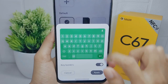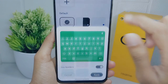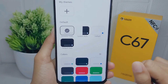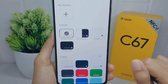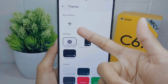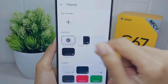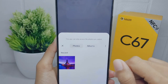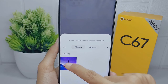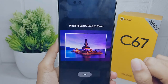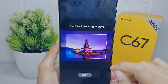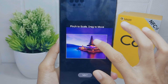Here you can choose one of the keyboard themes you want. However, if you want to change the keyboard theme with your own photo, you can tap the plus icon and then choose the image you want.